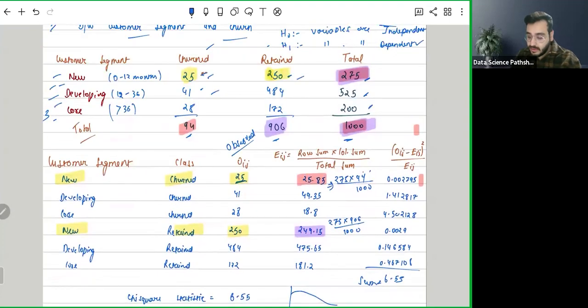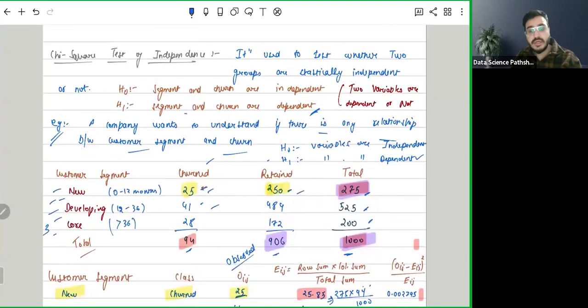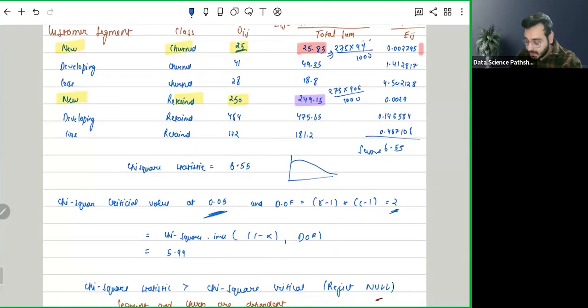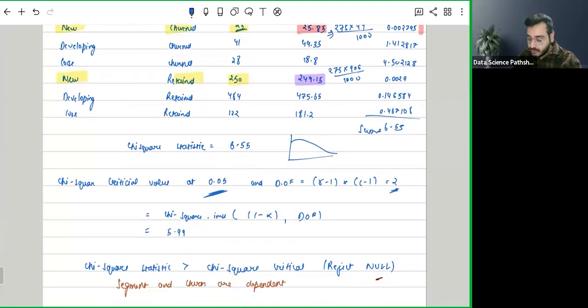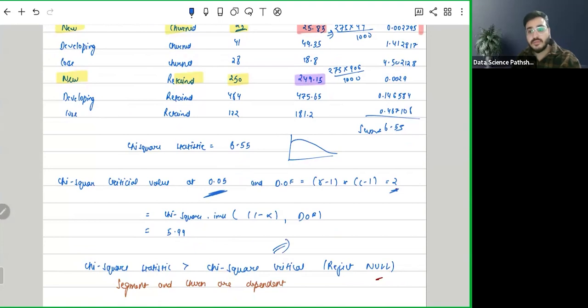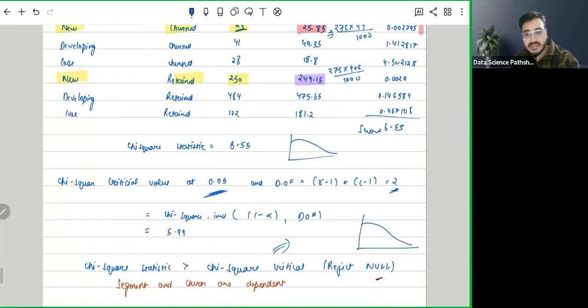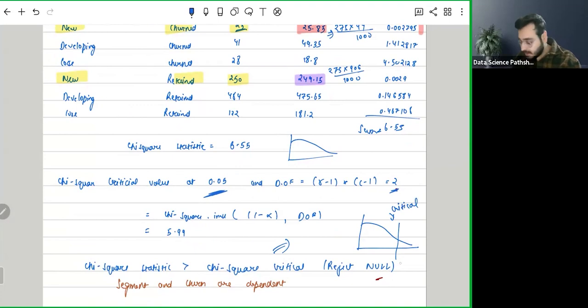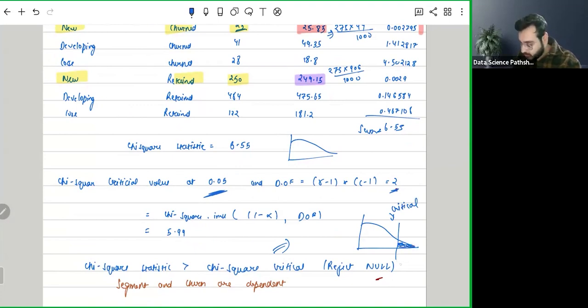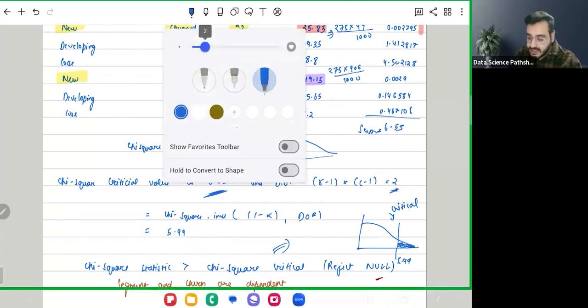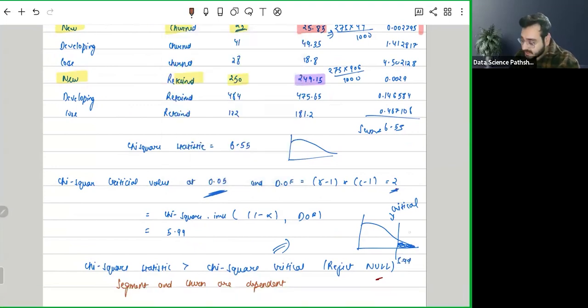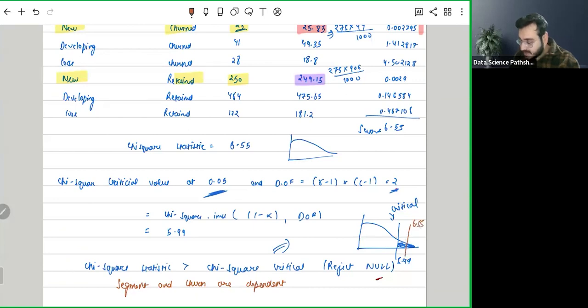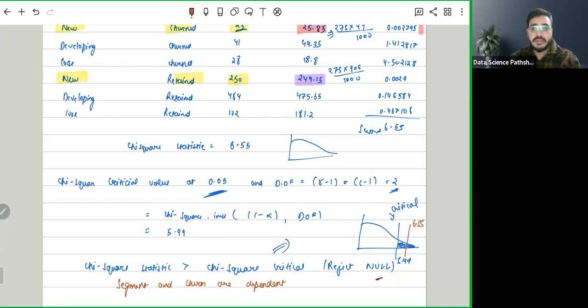So segment and churn are dependent. But let me show you this thing in a much more graphical manner. What we are saying is that this is our graph and this is our chi-square distribution. This is our chi-square critical value, this is our critical. Since it is a right tail test, this becomes the rejection region, and this is 5.99. Now what is our chi-square statistic? Our chi-square statistic is 6.55 somewhere, which lies here, so it is coming under the rejection region. Hence we are saying that we need to reject our null hypothesis.